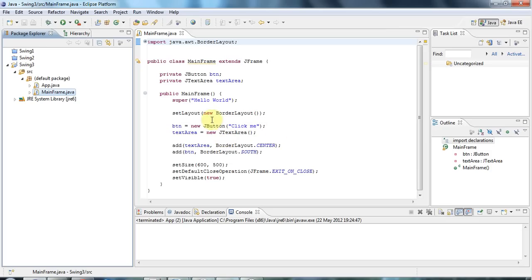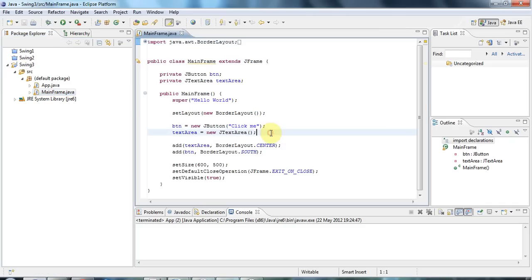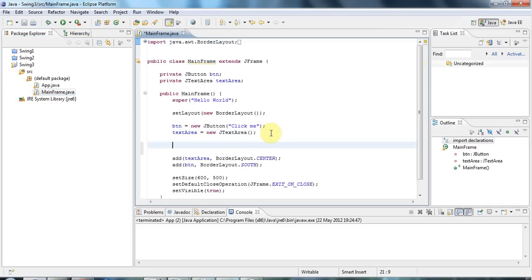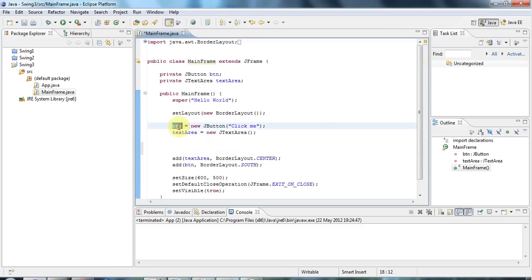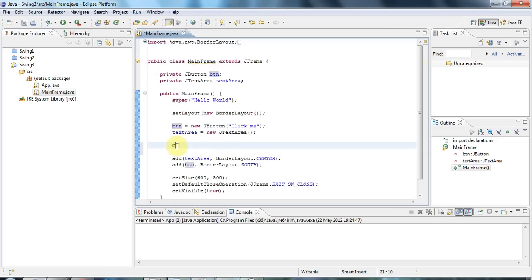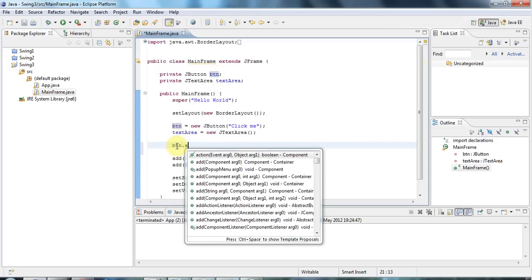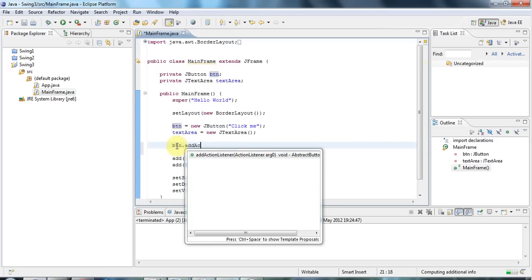Now the way to do that is first I want to add a thing called an action listener to the button. So to do that, my button's called btn and it's this private variable here, and I'm going to say btn.addActionListener.